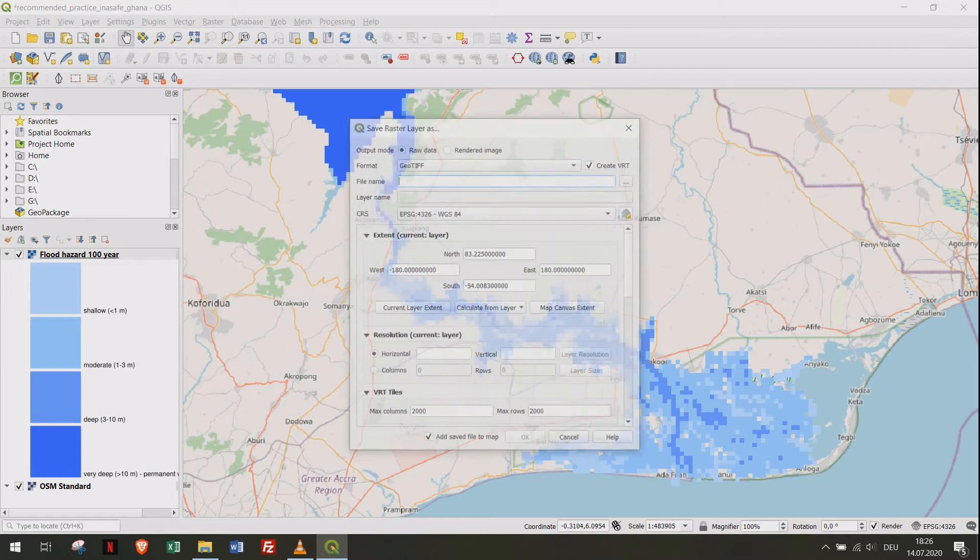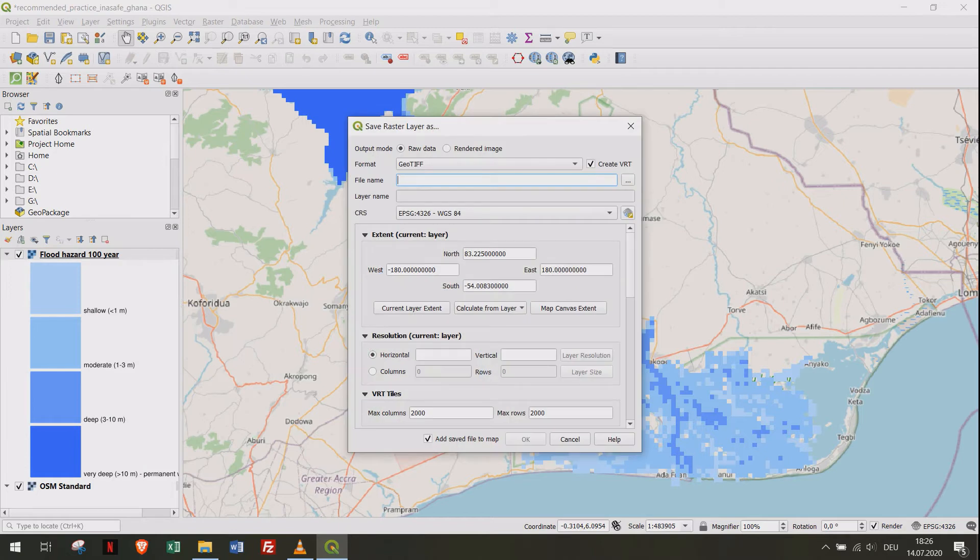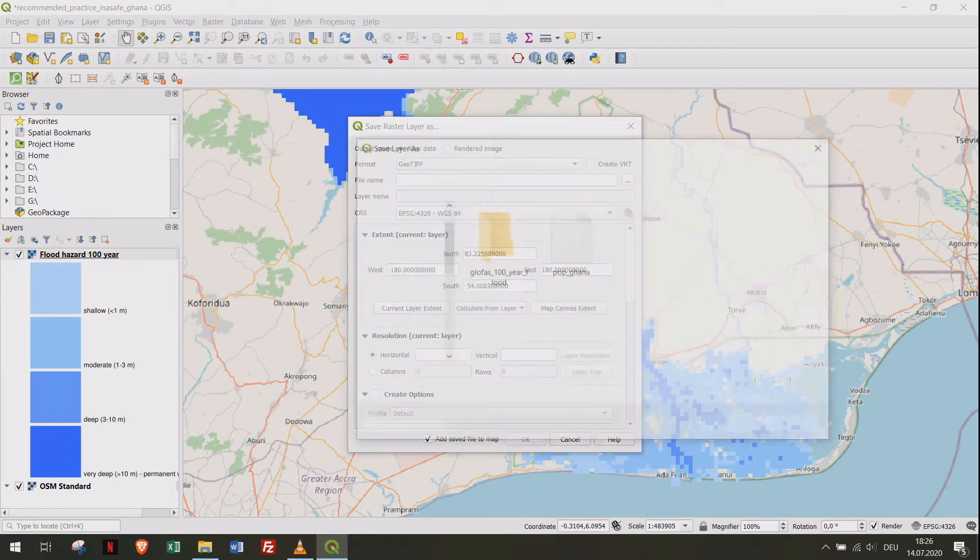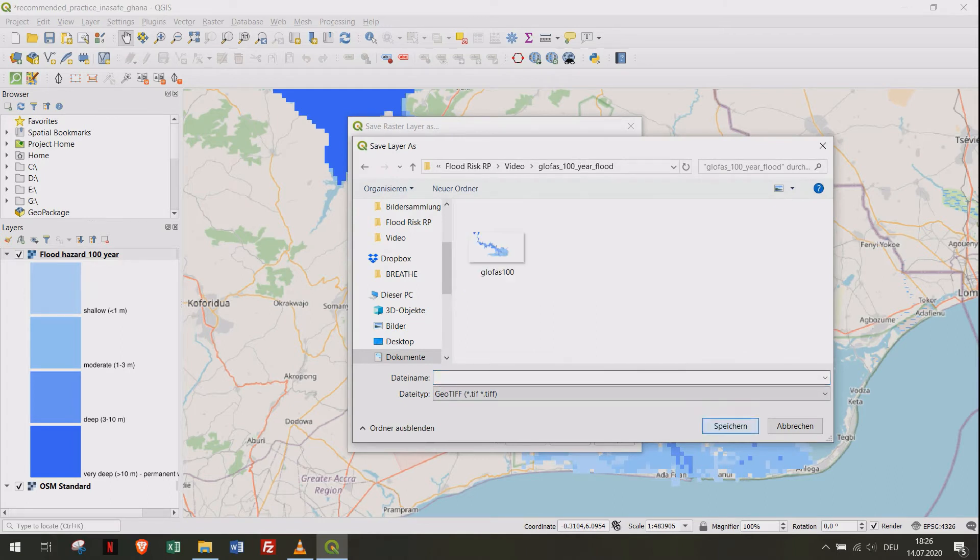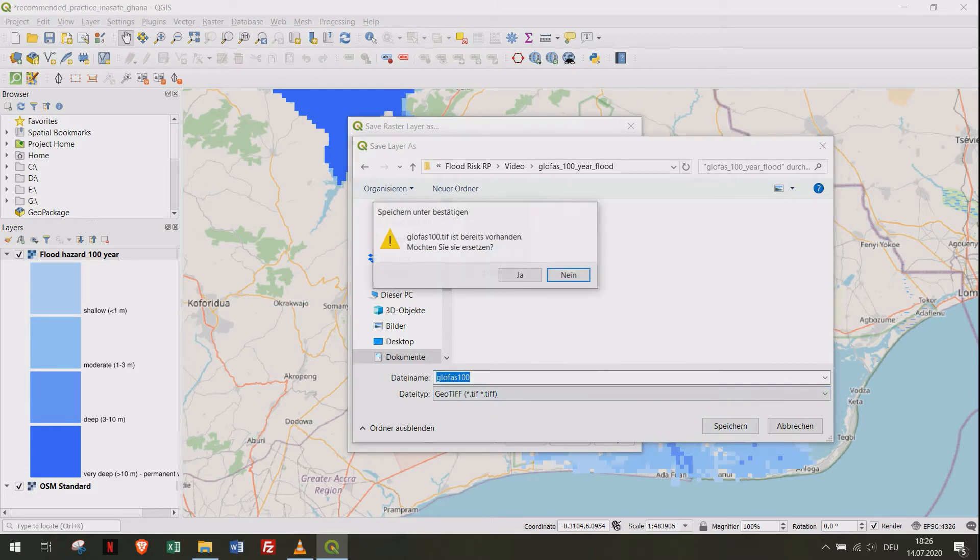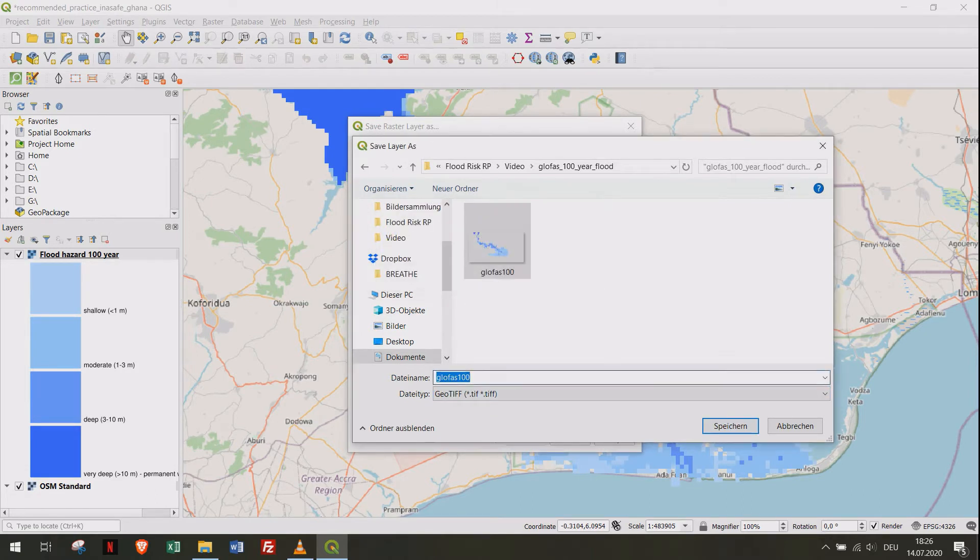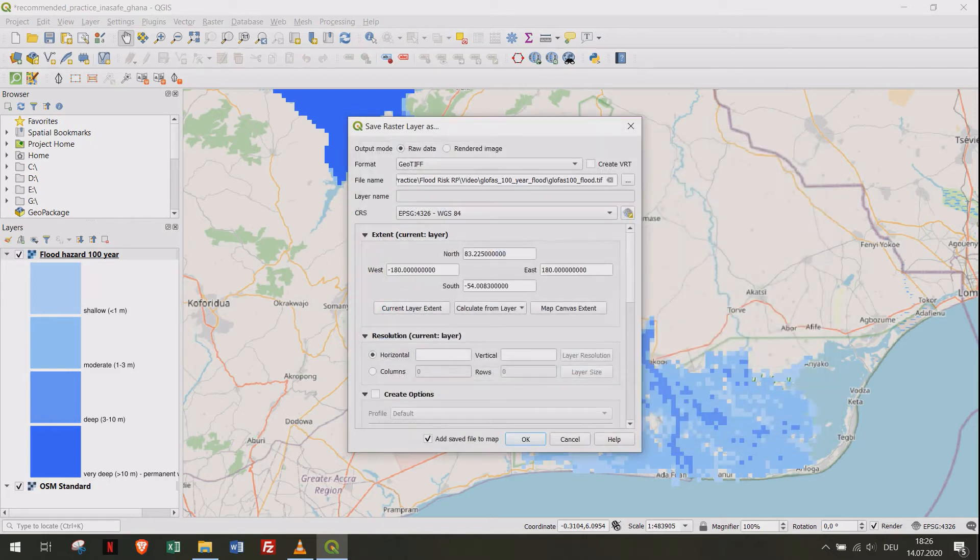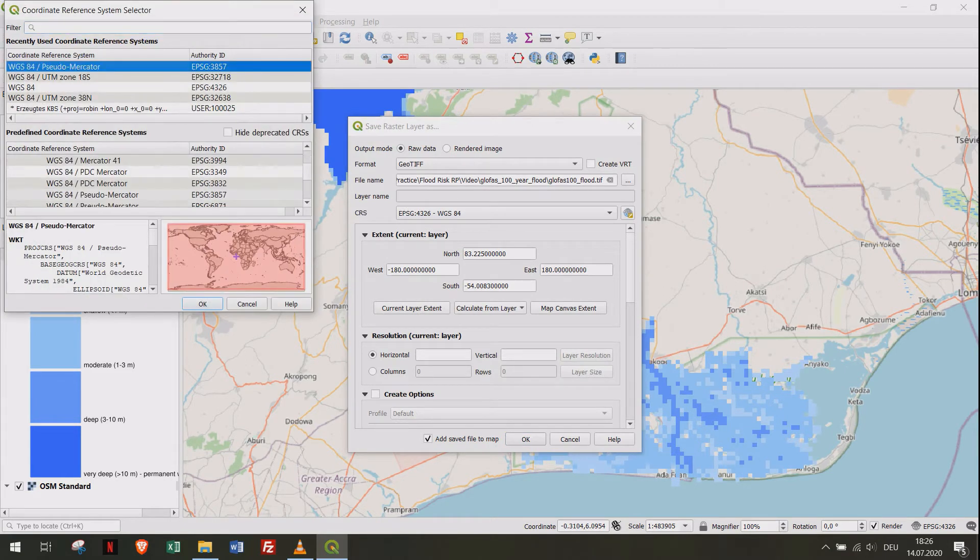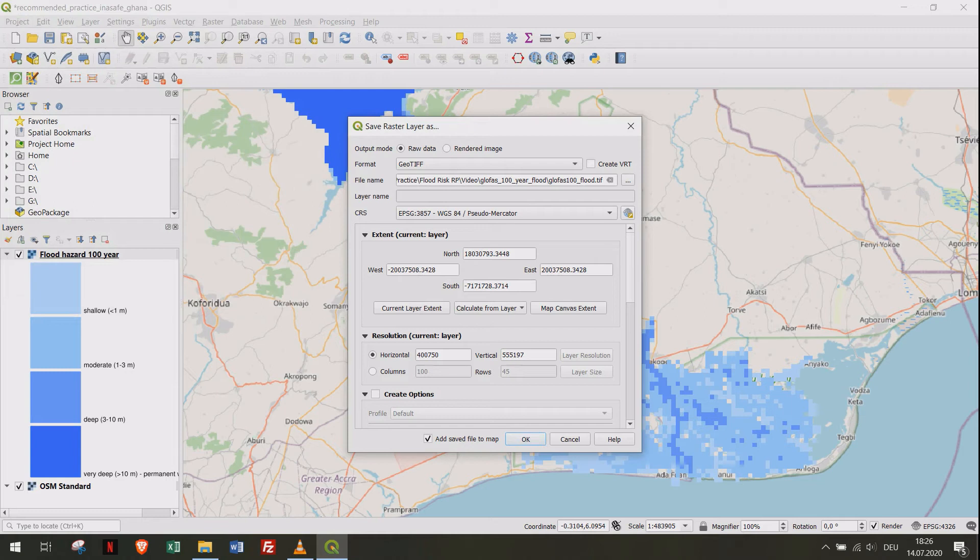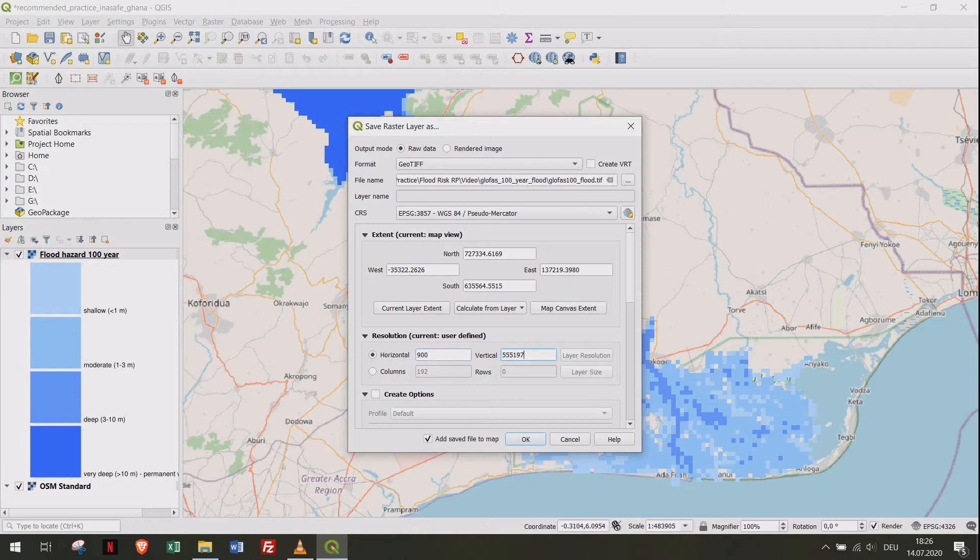Be sure to zoom in to the research area. Choose Raw Data and the format GeoTIFF. Select a directory on your hard drive. Choose a projection, selecting World Geodetic System 84 Pseudo-Mercator with EPSG code 3857. Click on Map Canvas Extent and set the resolution to 900 for this data product. Click OK.